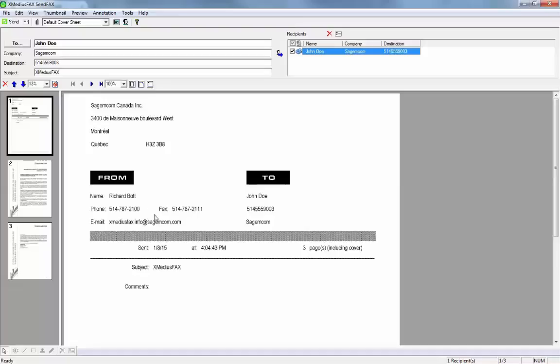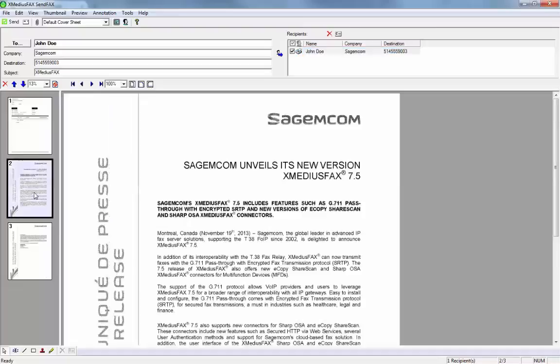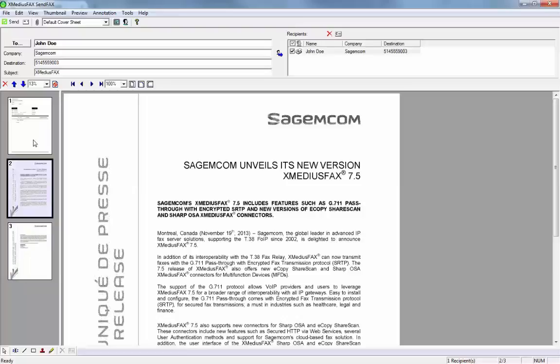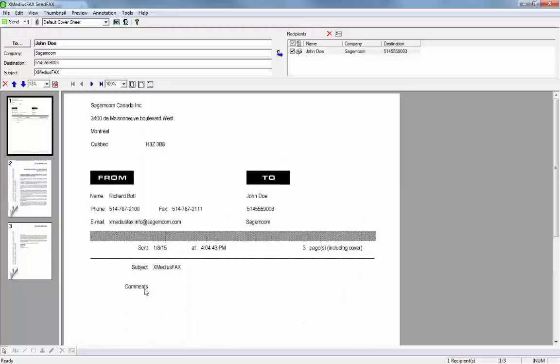I also have the ability to drag and drop these different pages in a different order. So if I wanted that second page to come first, or to reverse the order, I can simply do that.